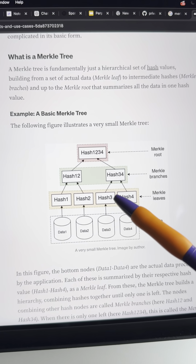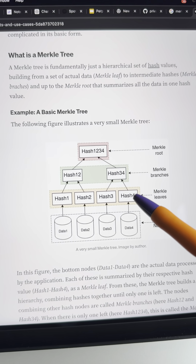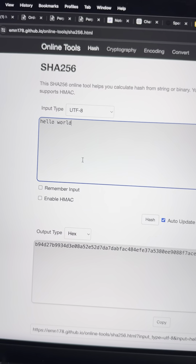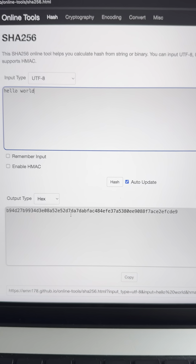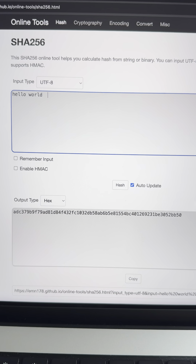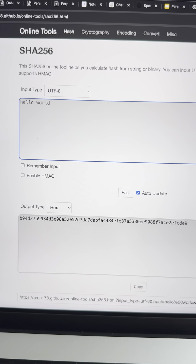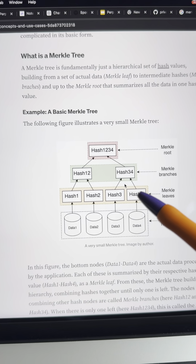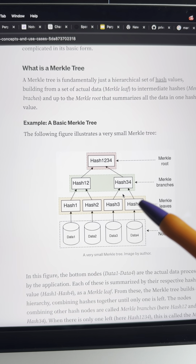A Merkle Tree works by having these leaves, and they're hashes. A hash function is essentially something where you can have some sort of text, and every time you change the text, it produces a unique string — the hash. It's deterministic, but it looks random. So you deposit, you send your liquidity to Tornado Cash, it creates a hash, and you insert that hash into the tree as a leaf.